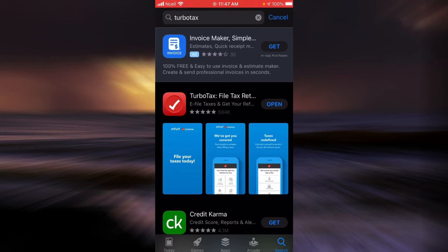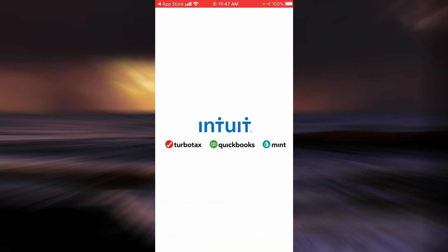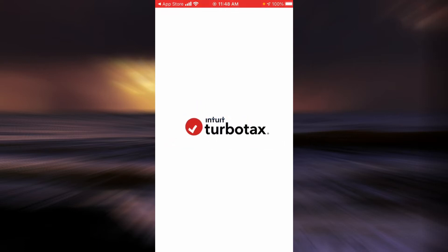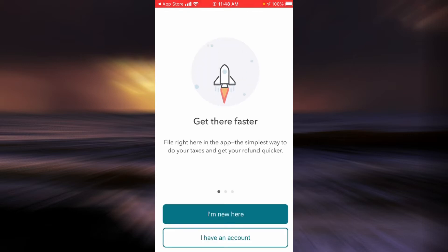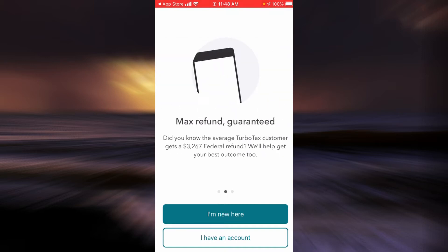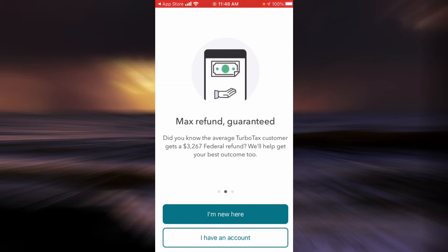Once the application is downloaded into your phone, tap on Open. Now, if you already have an account tap on I have an account, but if you don't have one, you can tap on I'm new here.